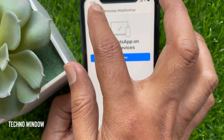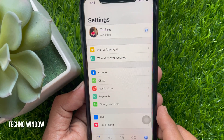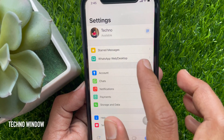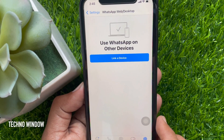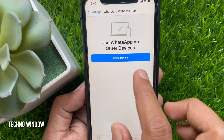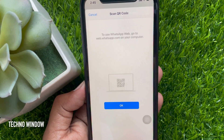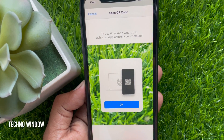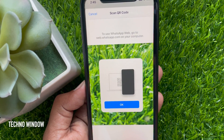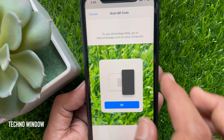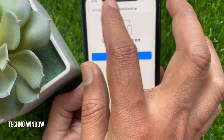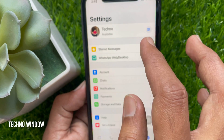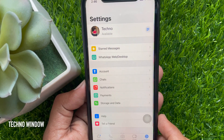You can go back to settings and check WhatsApp web again. Tap 'Link a Device' and you can log in to a new device. These are the steps to log out WhatsApp web on all devices in iPhone.